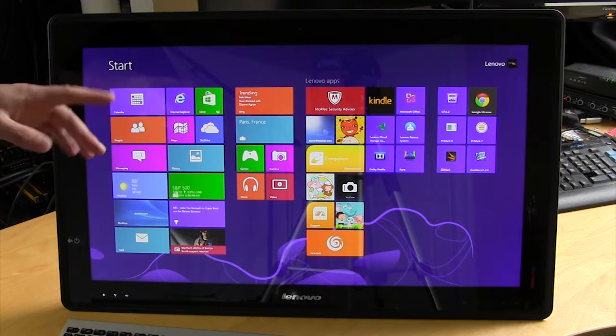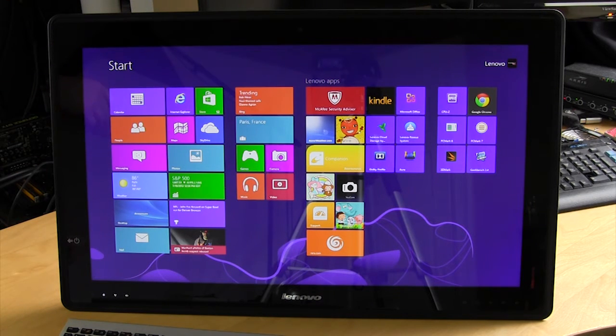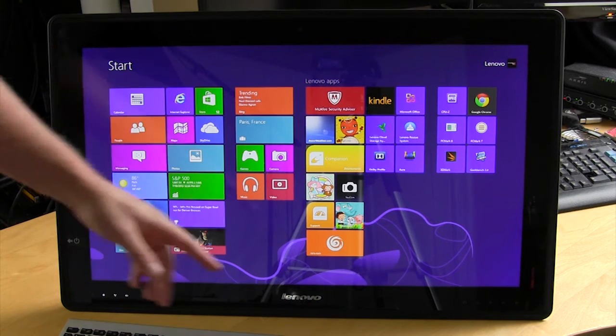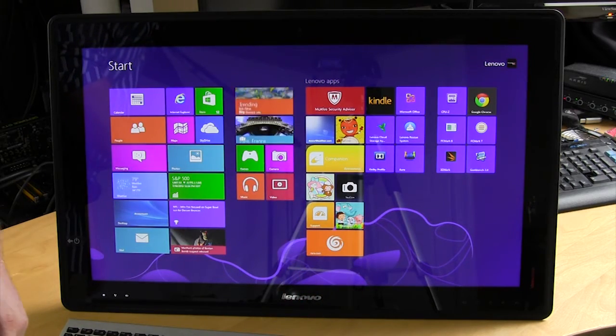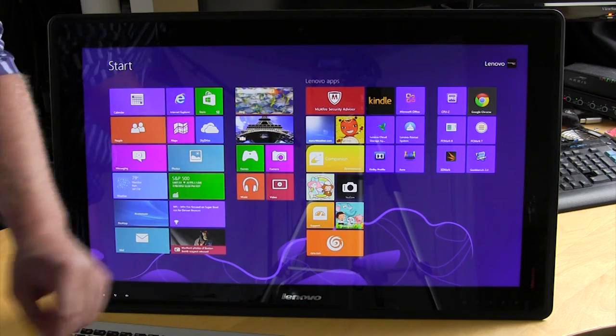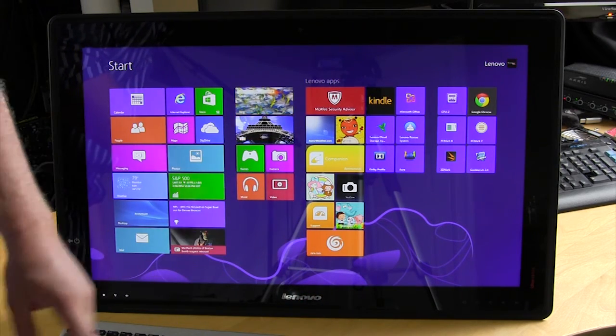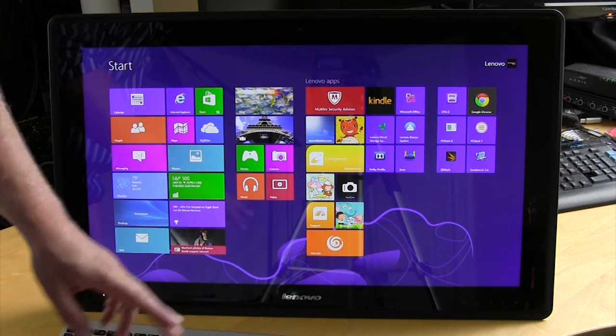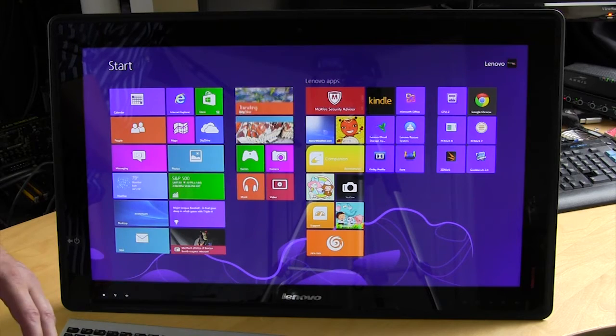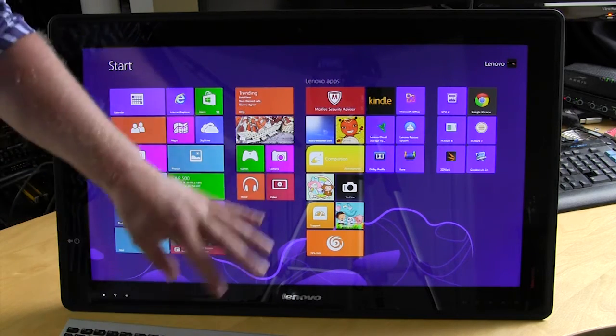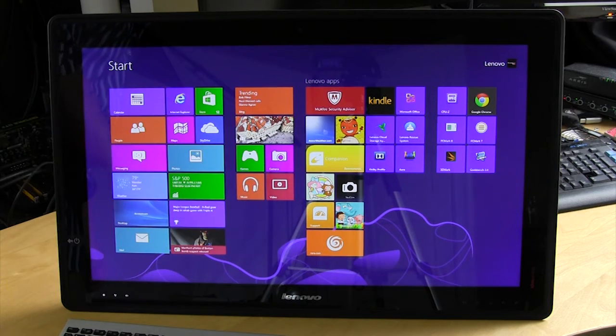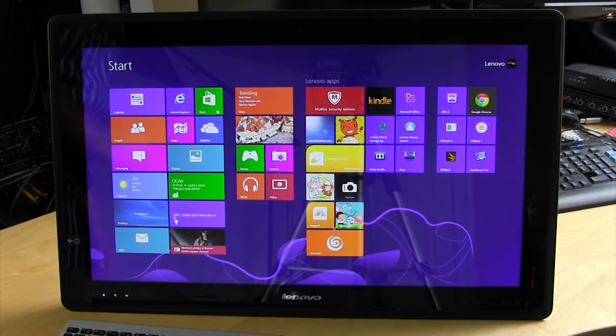Around the bezel here you do have some touch sensitive buttons. So on this far side here you have volume up, volume down, brightness, input select, and screen rotation. So you can actually rotate the screen if you want to.